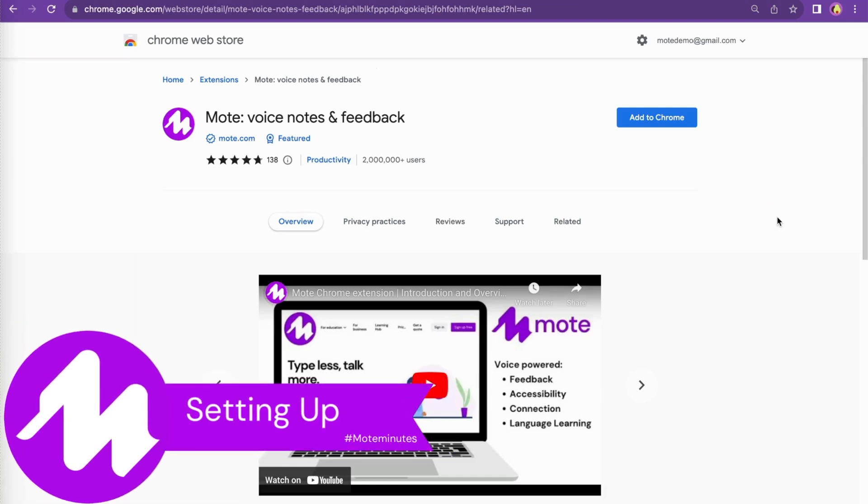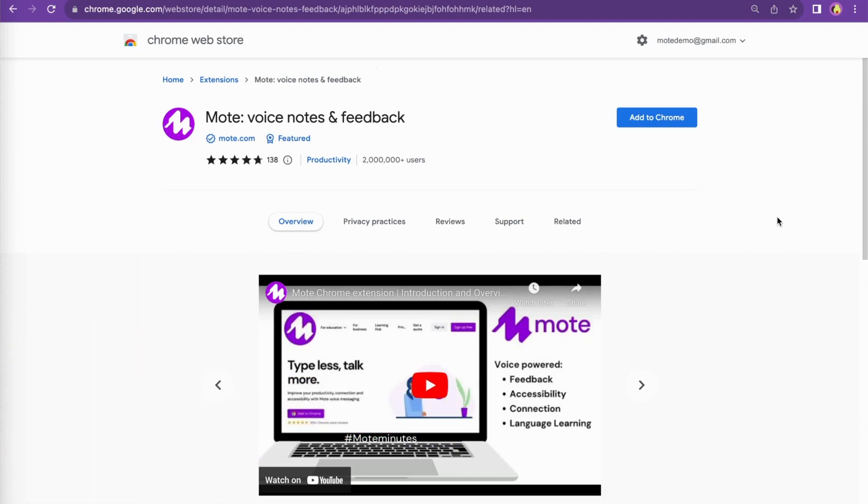In the first of a series of Moat Minutes, I will take you through how to add the magical Moat extension to your Chrome browser.